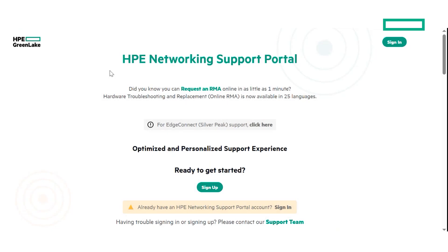Are you having difficulties registering and signing up for the HPE Networking Support Portal or NSP? In this video, we will walk you through all the necessary steps to successfully sign up for the portal.